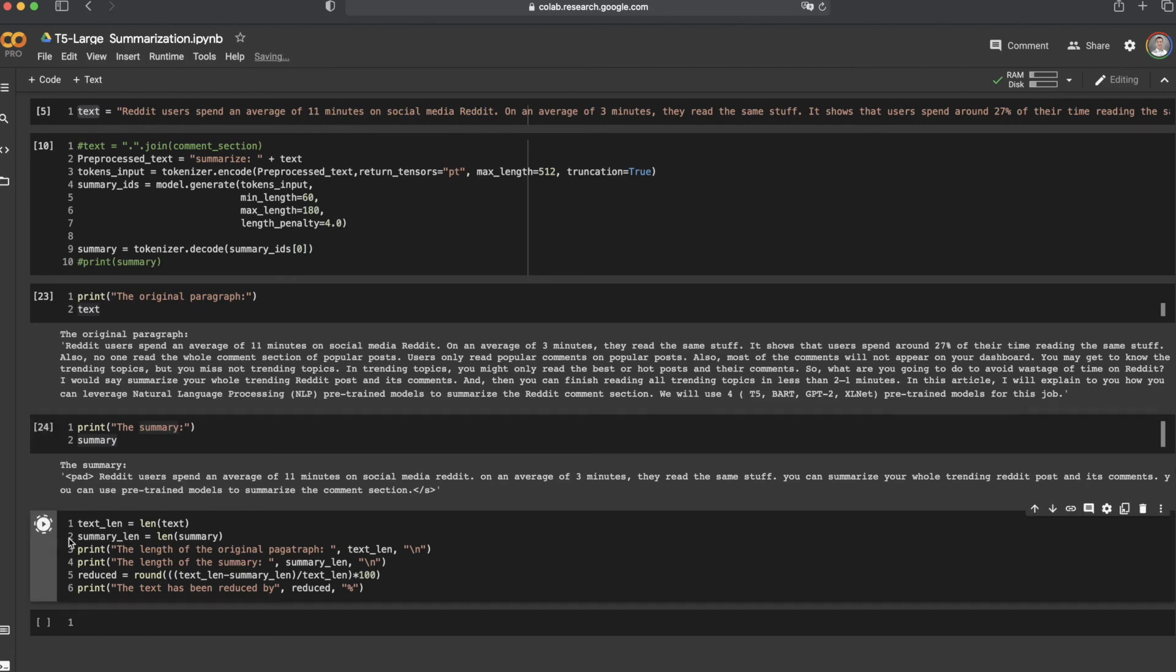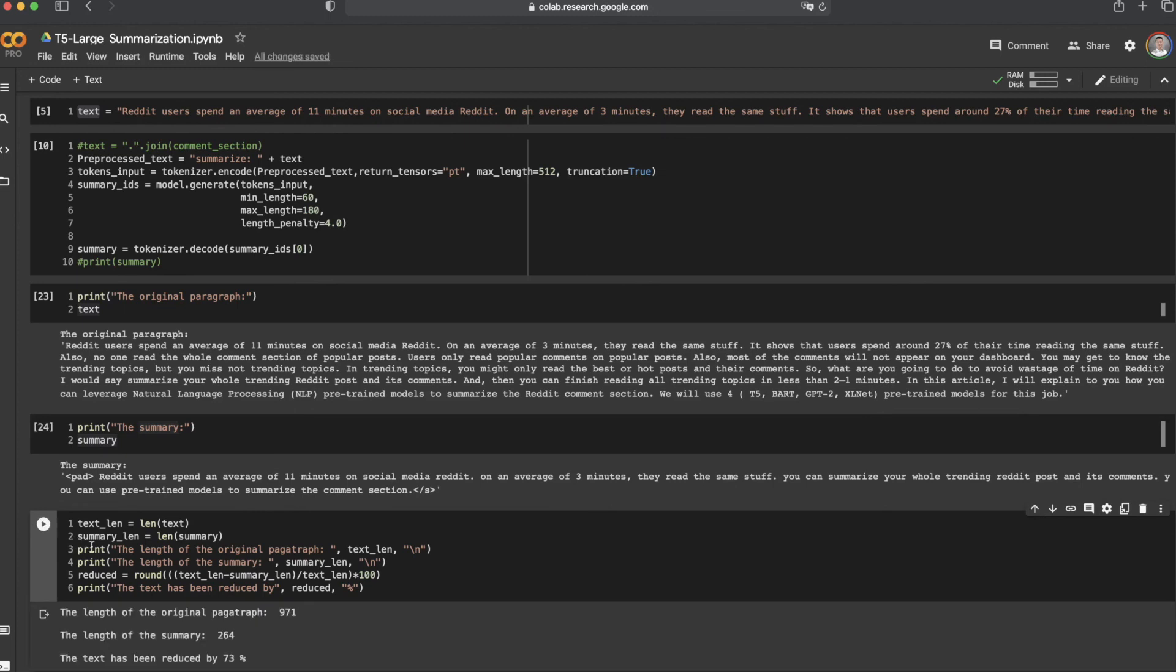And here are some numbers for your reference. You can see here the length of the original paragraph is 971 characters, and the length of the summary is 264 characters. So in general, the text has been reduced by 73%.